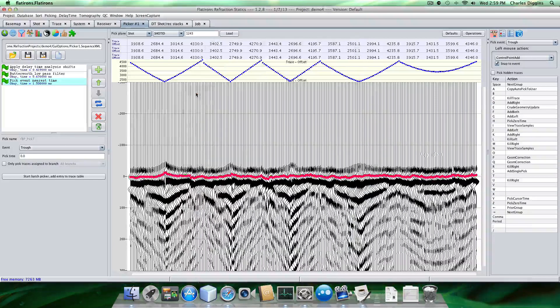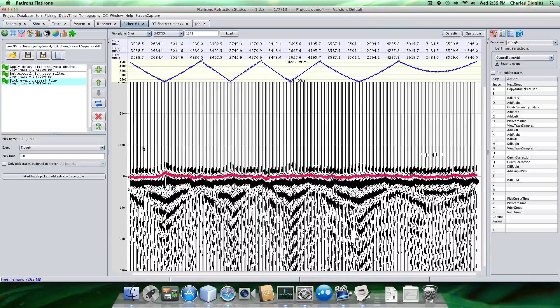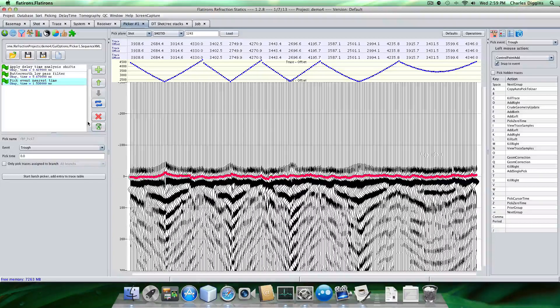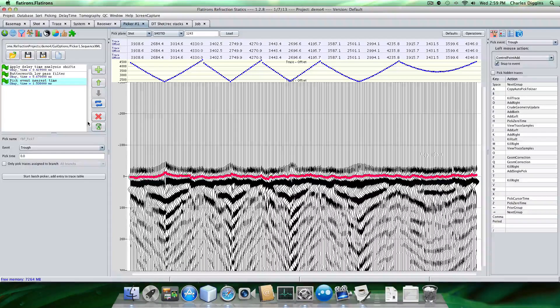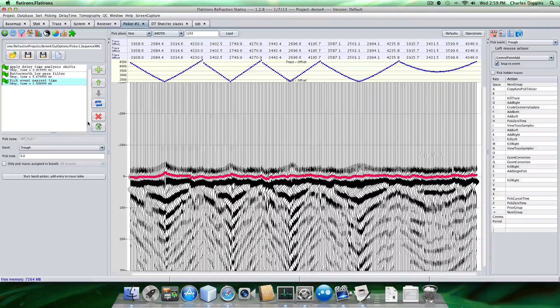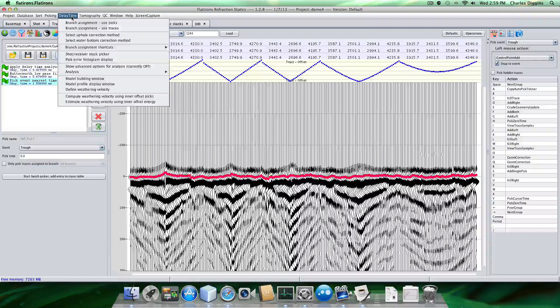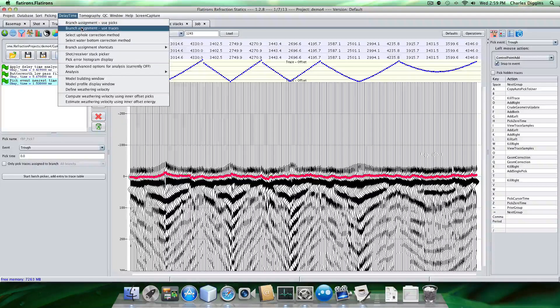Don't want to do anything else right now. So here's our picks. So this is a solution, a delay time solution. But it's consistent with the velocities that we specified in branch assignment. Okay. So keep in mind that if we look at this refractor velocity here, this refractor velocity was picked based on five points when we still had statics in our picks.